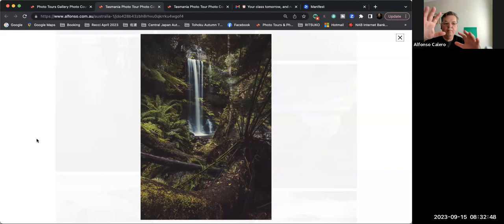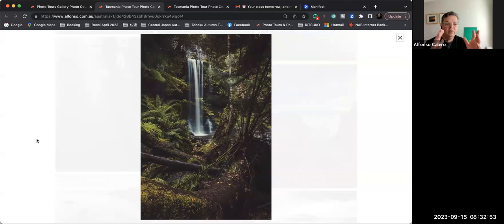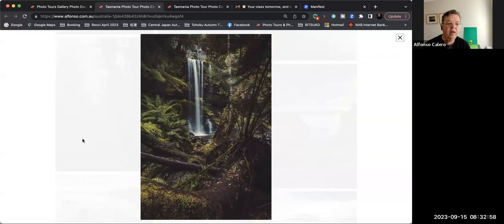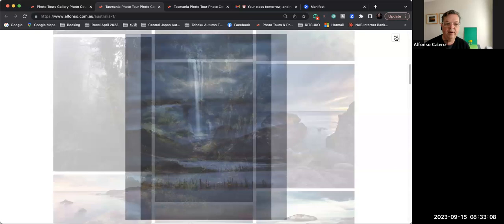I also usually don't include skies when I photograph waterfalls, just to avoid any distractions so that we don't get pulled out of the frame. More darker edges, not brighter edges. Bright attracts, dark detracts. So just by pulling the eye into the frame, it definitely helps draw attention to the dominant point of focus, which in this case is obviously the waterfall.